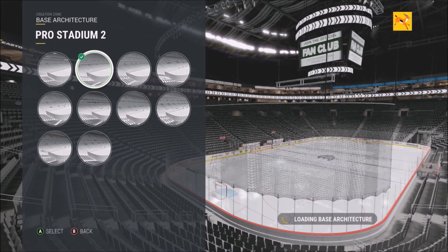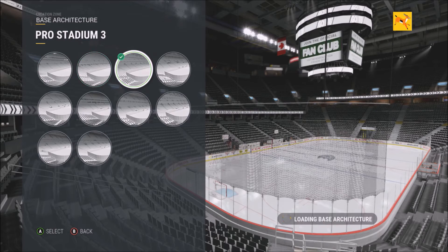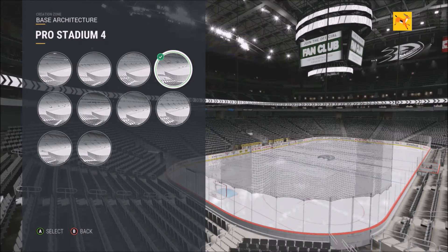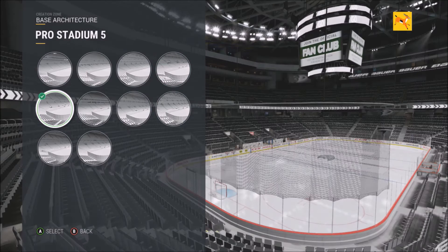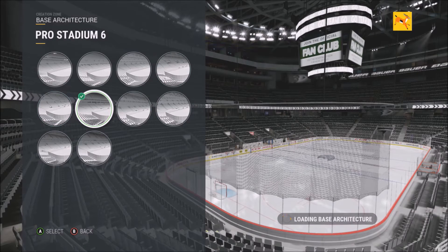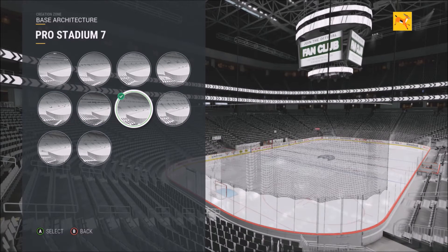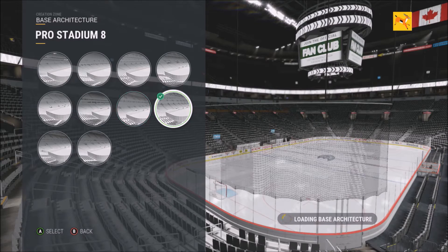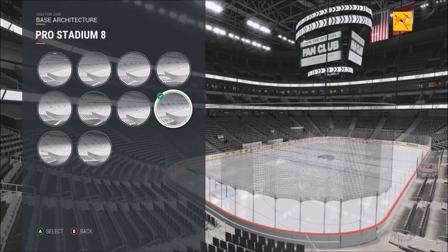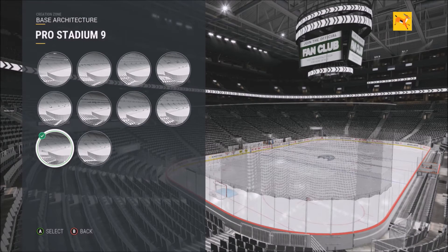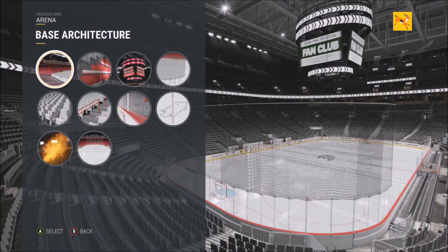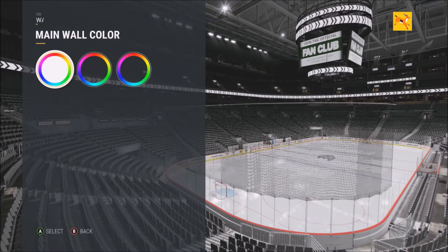We're going to quickly go through a lot of these pro stadiums. There are many different ones — different sizes, different positions, some with different banner placements, and the seating is a little bit changed. There's a lot you can mess around with when it comes to pro stadiums. There are 10 in total.